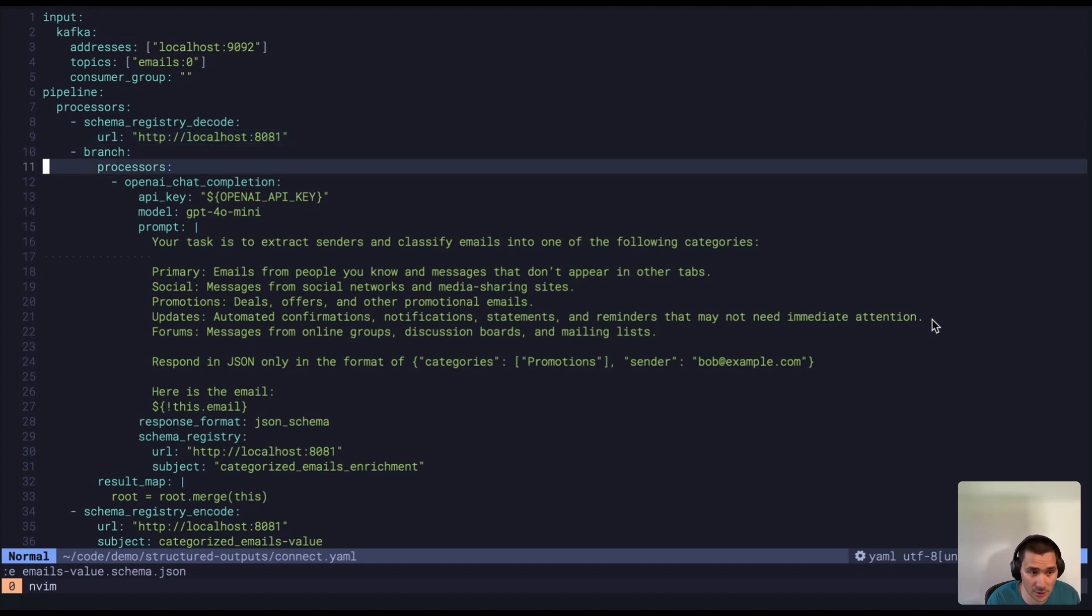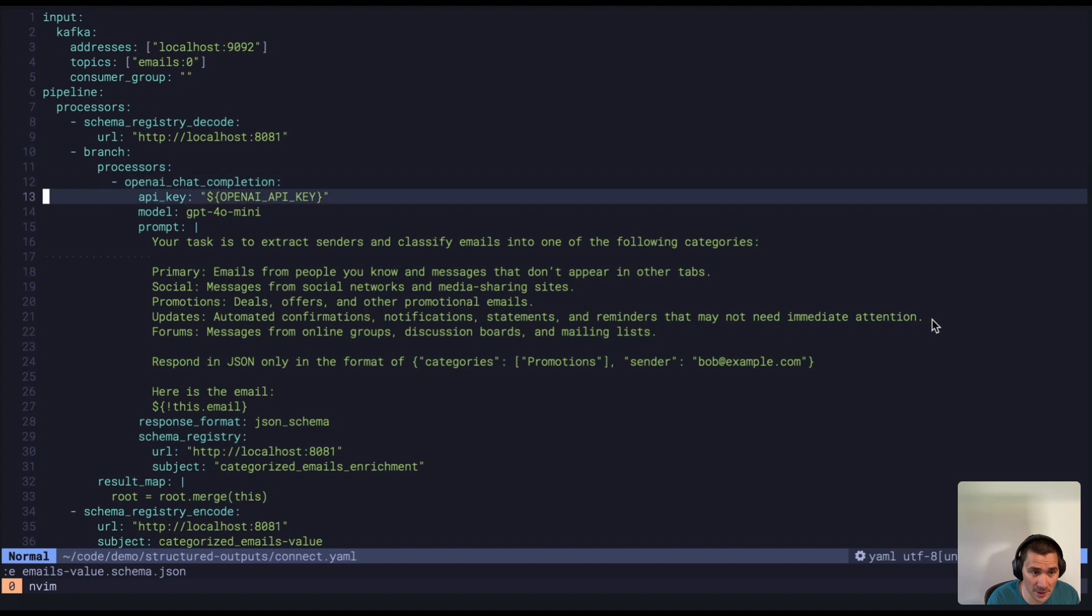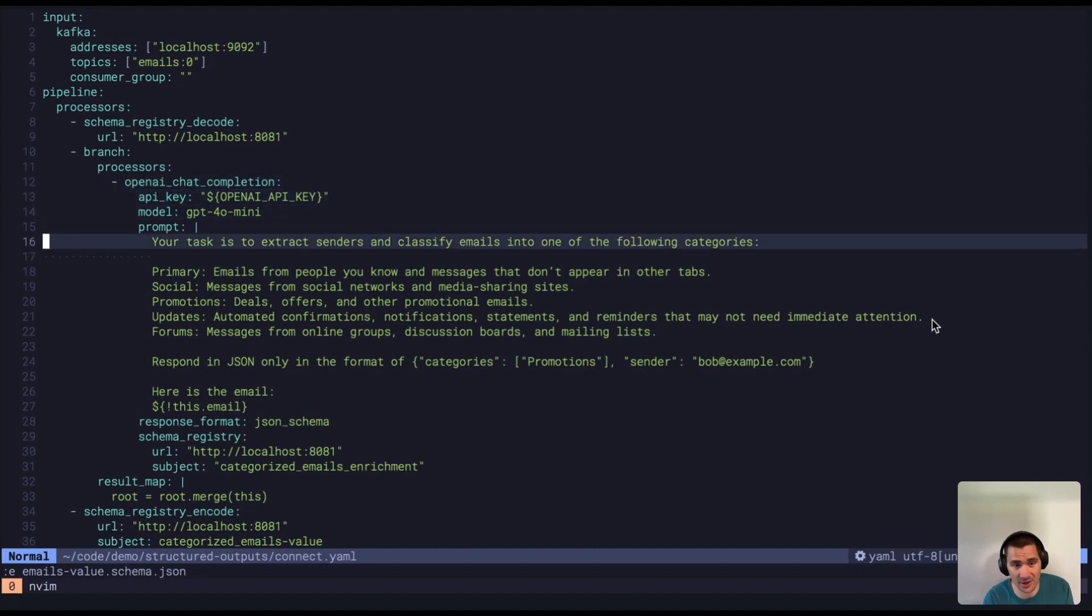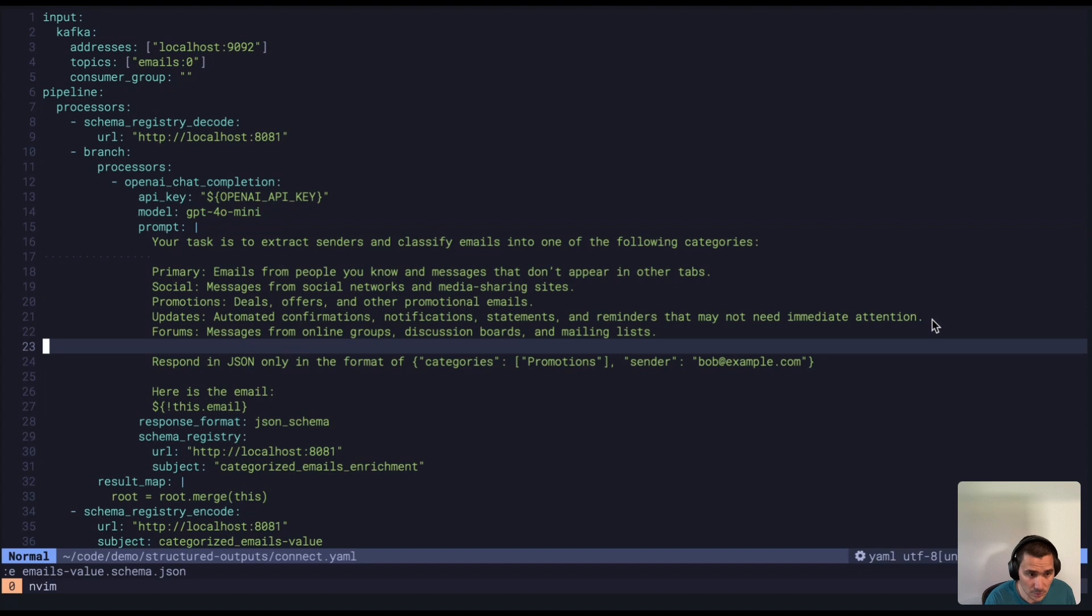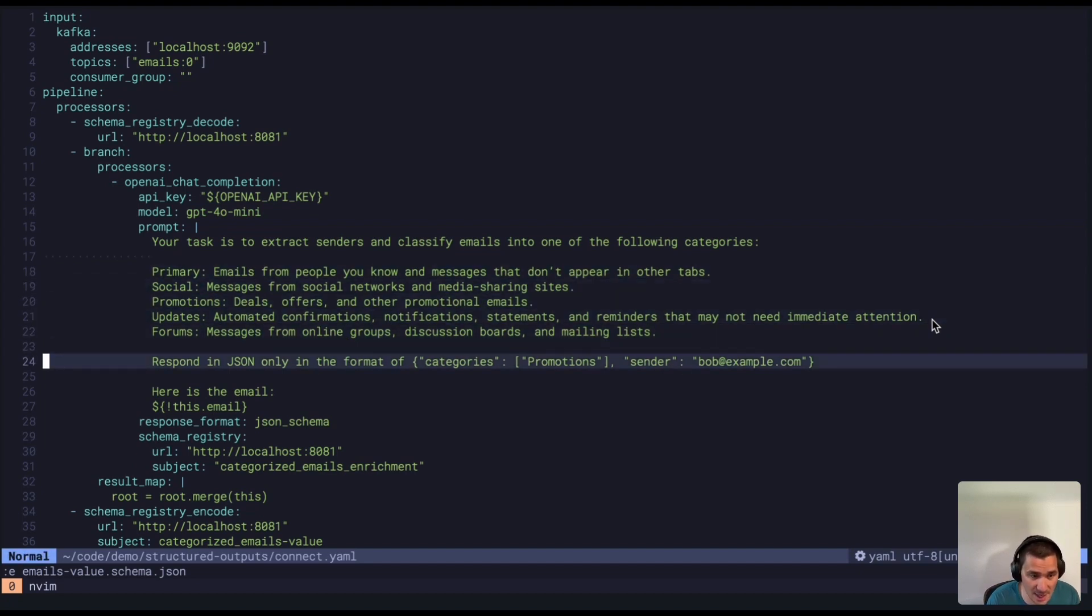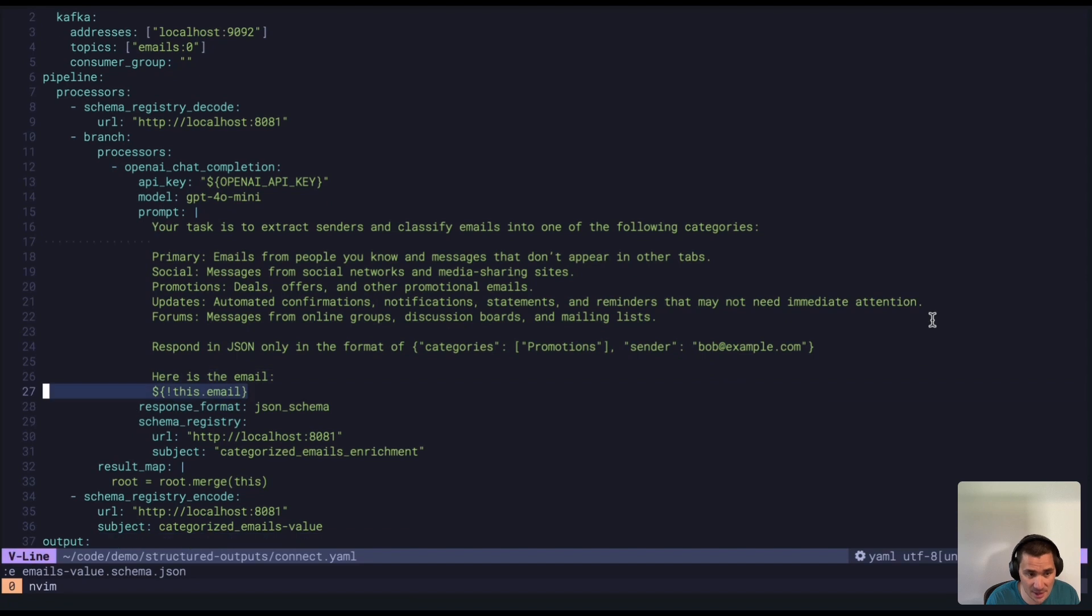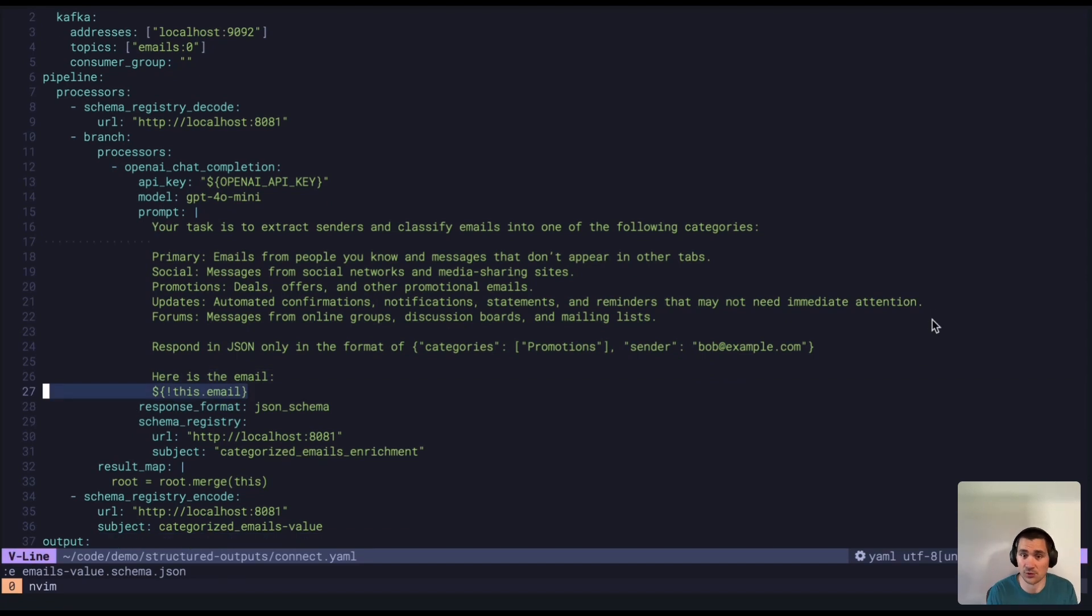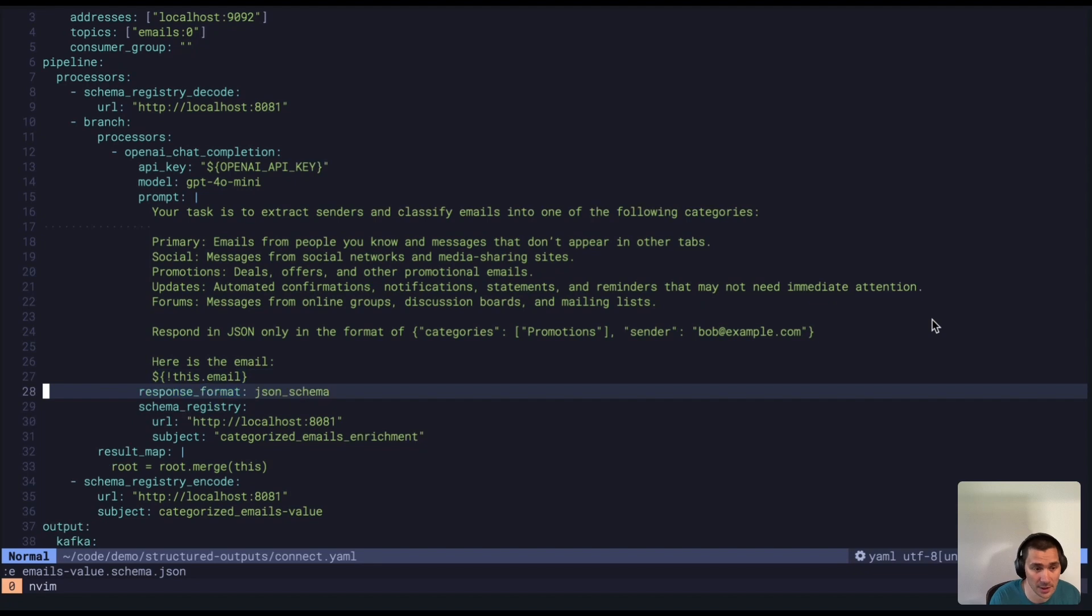And then we will run it through this OpenAI processor that's going to categorize the email and extract the sender for it. So I've told it the output, what each of these different categories mean, and then at the end here, I actually inject the actual email field from the JSON object that's flowing through this pipeline.